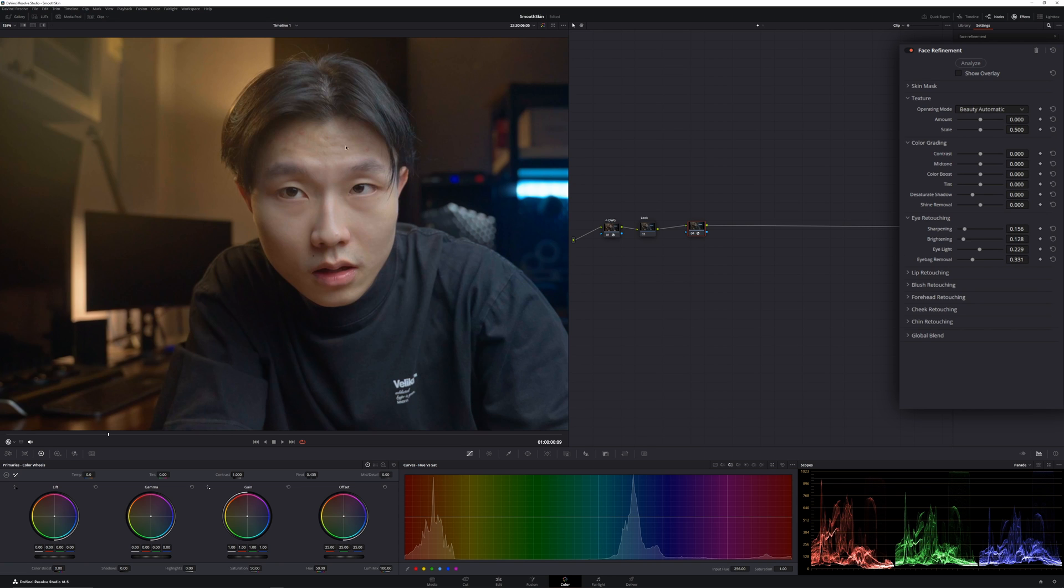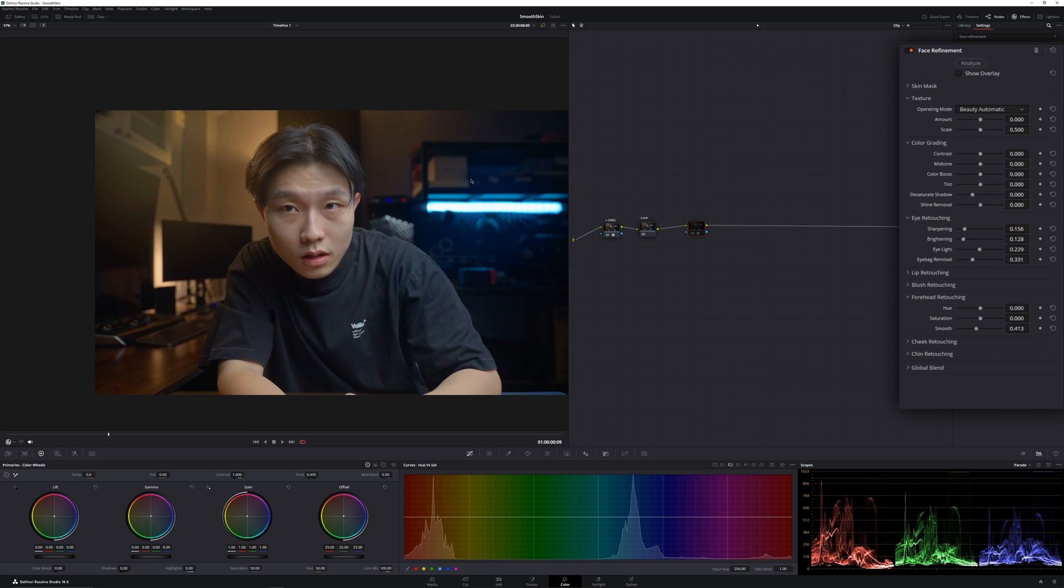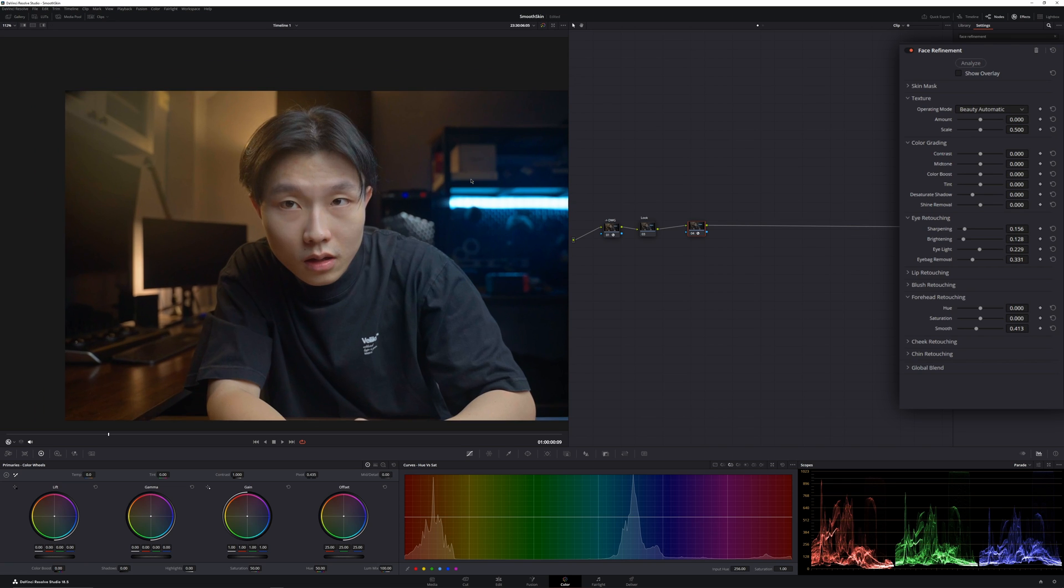And there are some pimples on my forehead. I'll go into the forehead retouching and smooth it up. Something like that. Not too much.